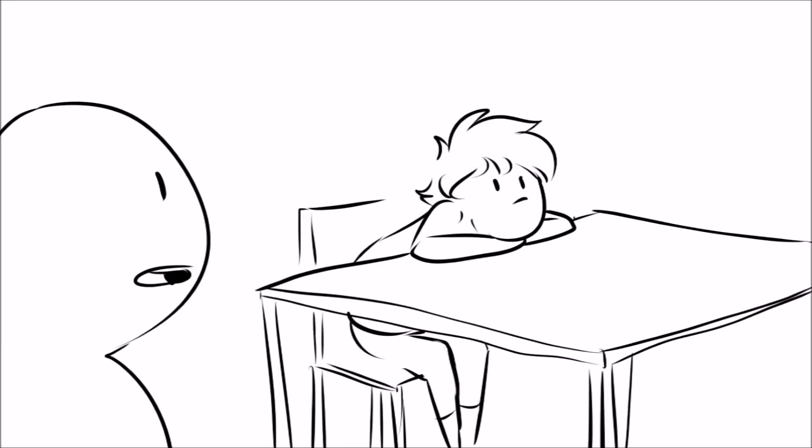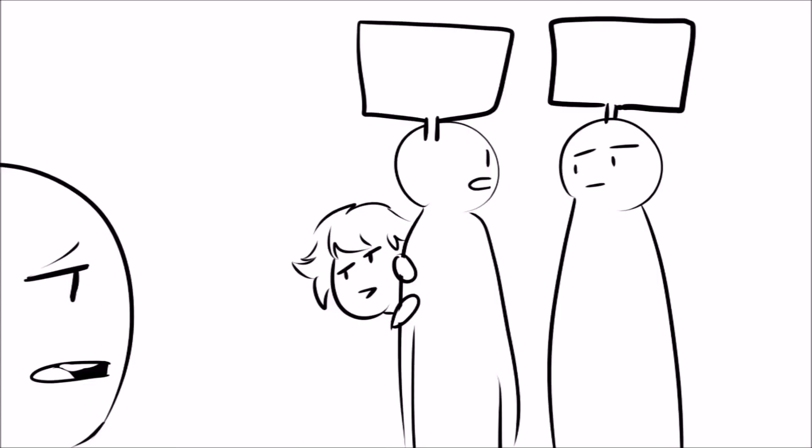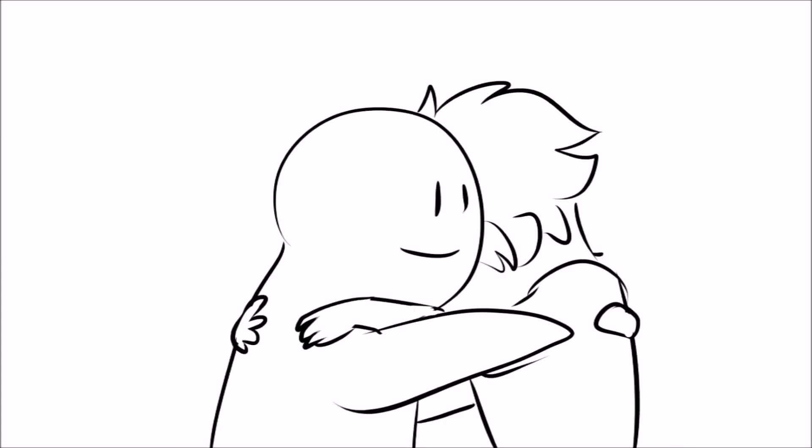They can tell when you're really upset or when you need to get something off your chest. If a reserved friend asks you if everything's all right, there's no need to hide behind another 'I'm fine, I'm just tired.' Go ahead and tell them what's bothering you. There's no better support than that of an introverted friend.